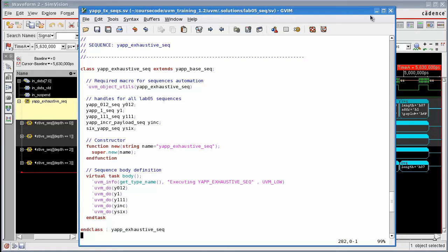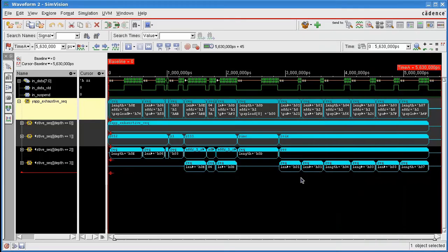This is all free. It's given to you built in into Incisive. All you have to do is to make sure you have the transaction recording turned on.